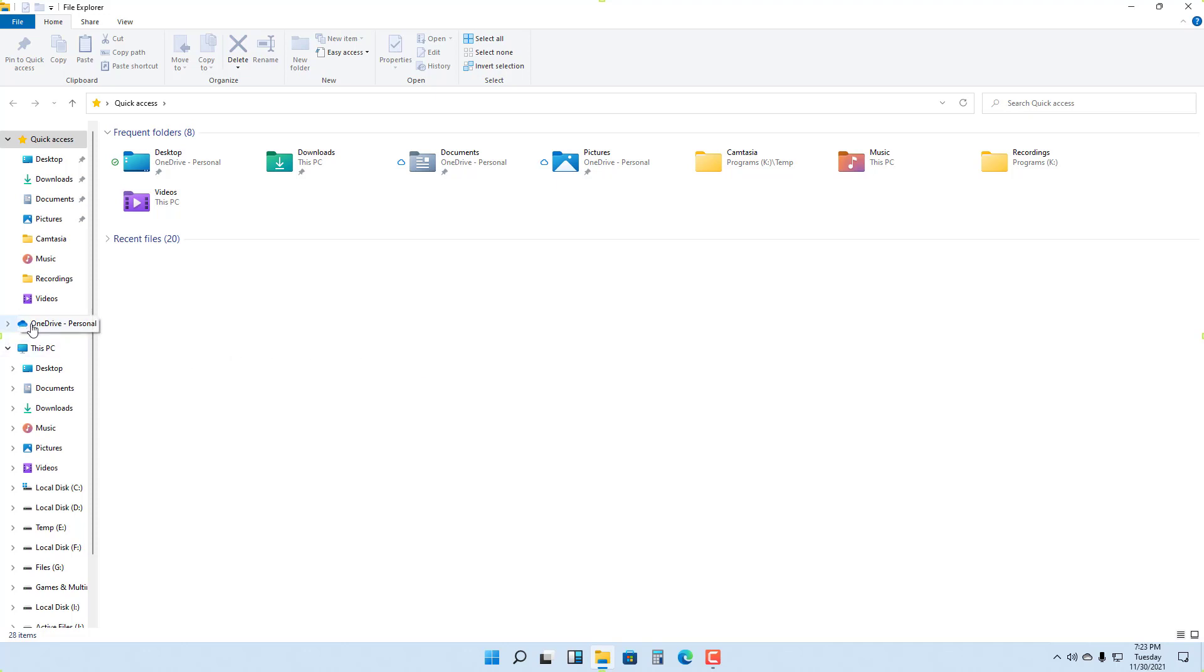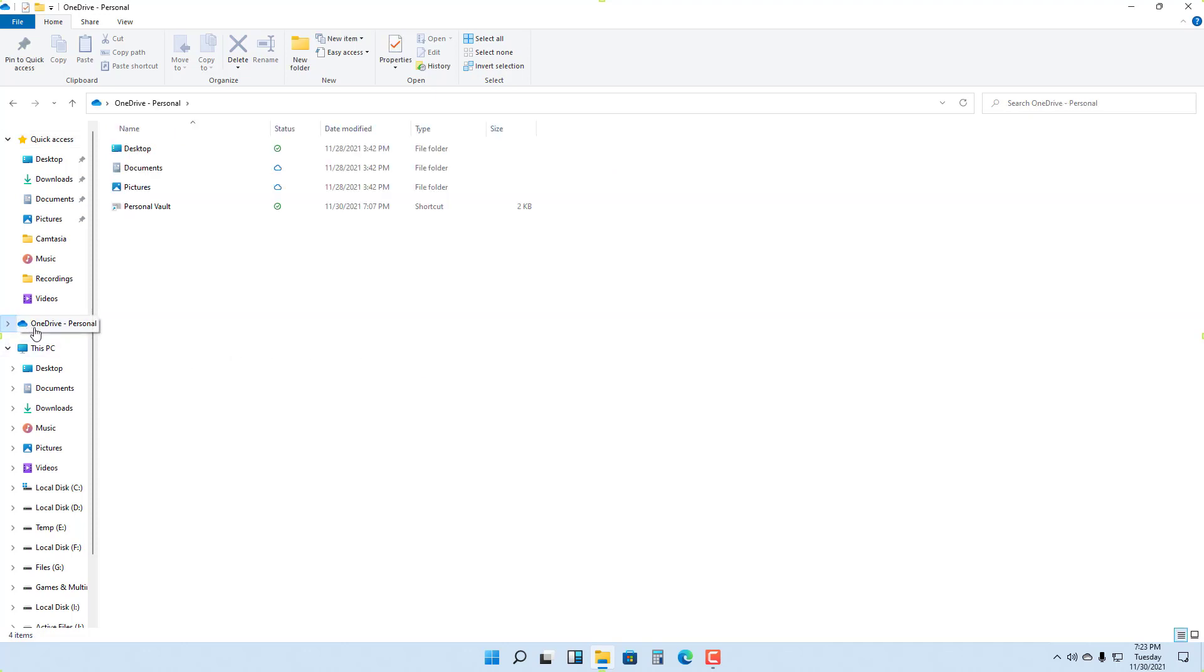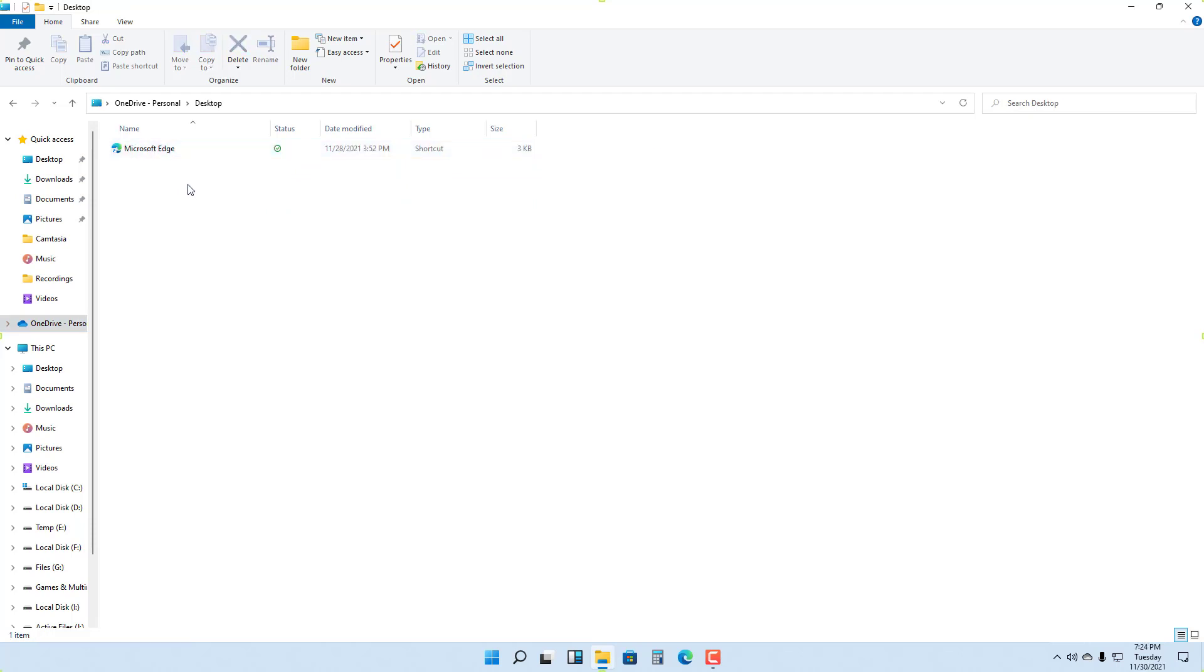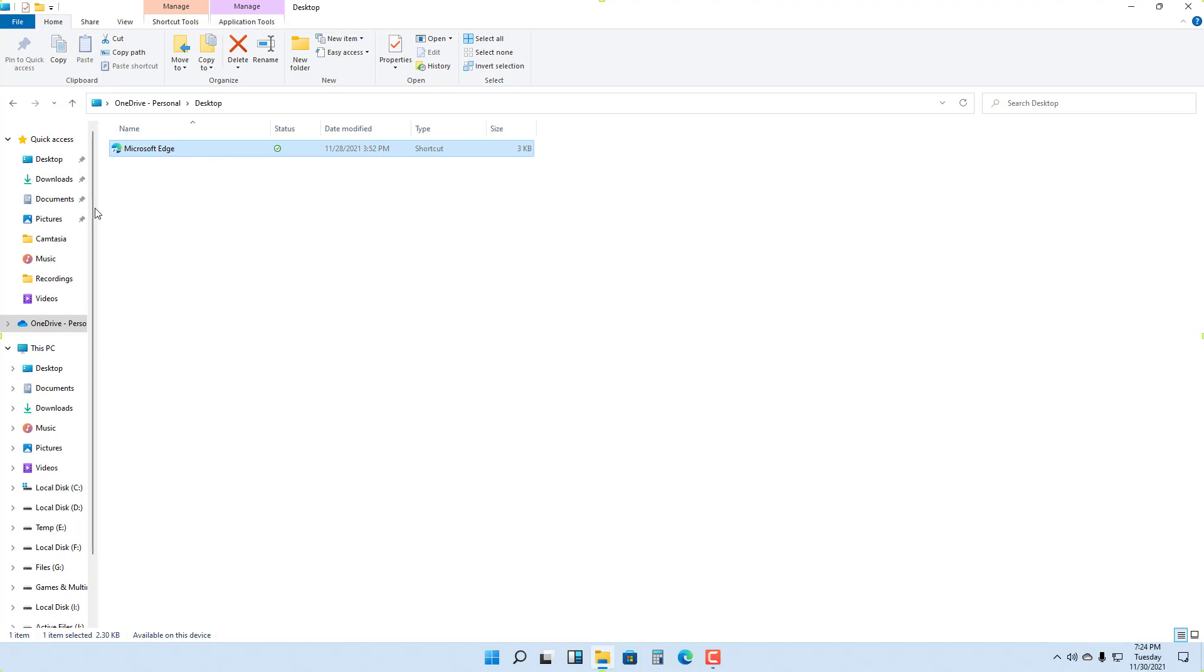If you access it, you can see your OneDrive folders right here. In OneDrive you can see there's Desktop and Microsoft as a shortcut. This is not your actual desktop, but it is actually OneDrive.